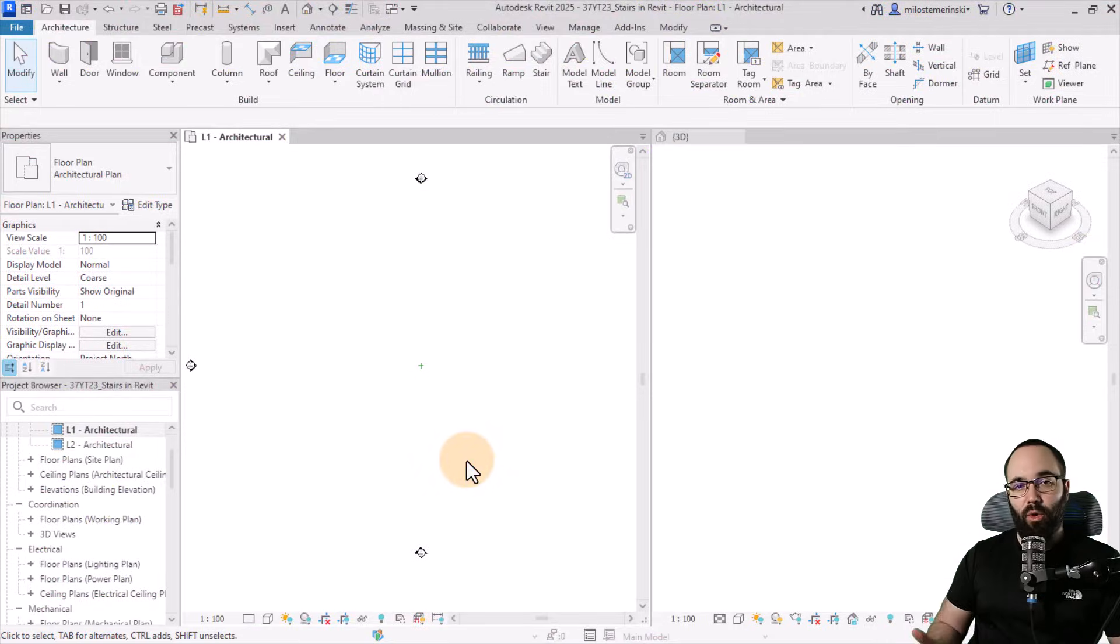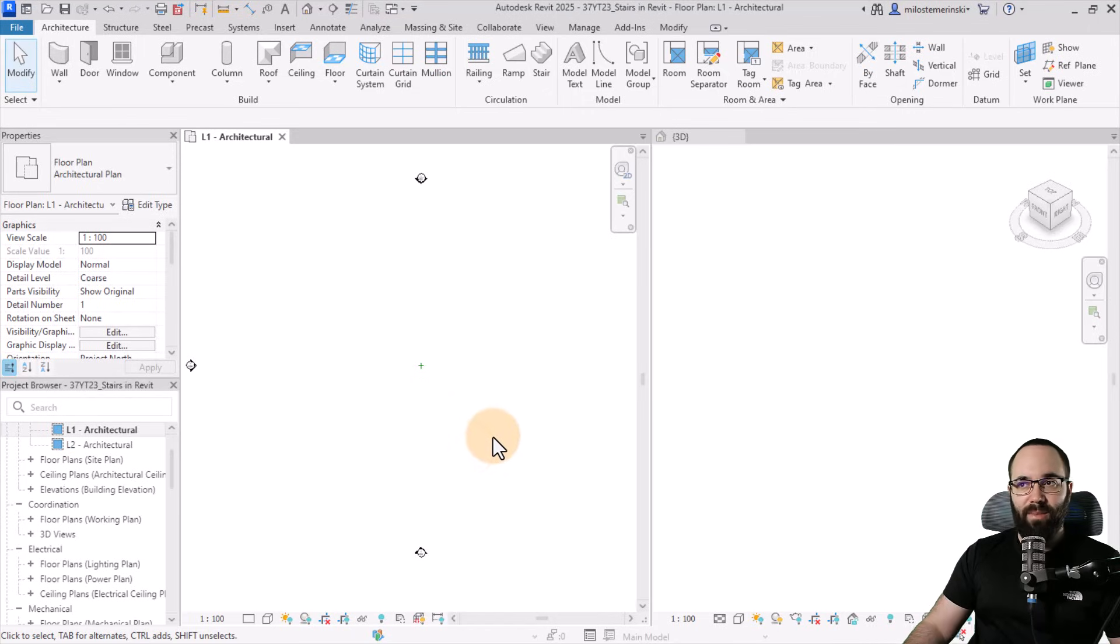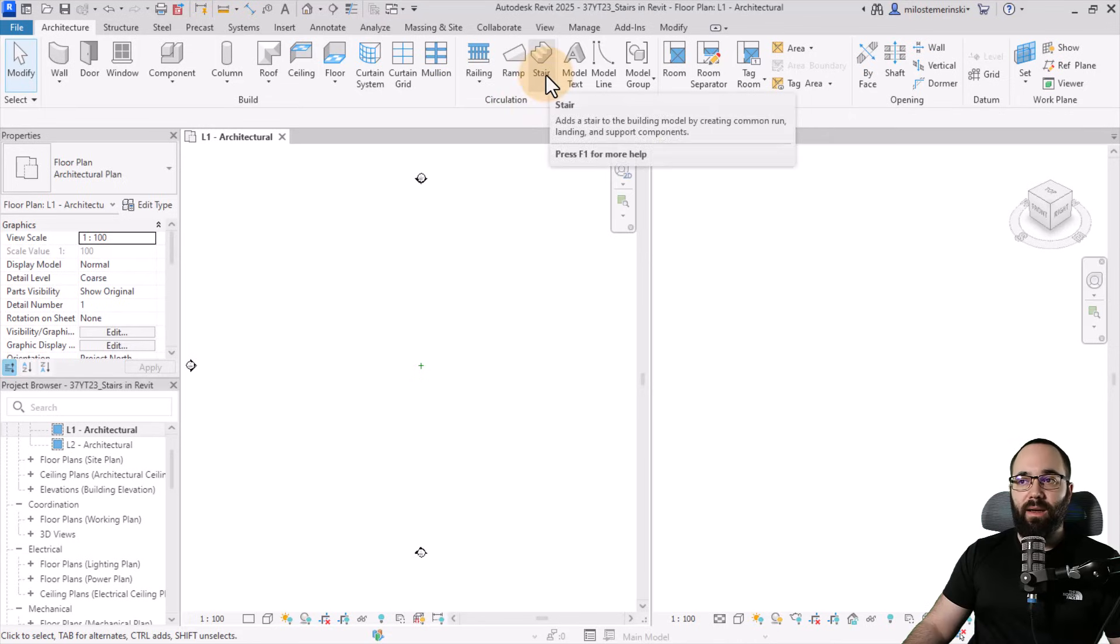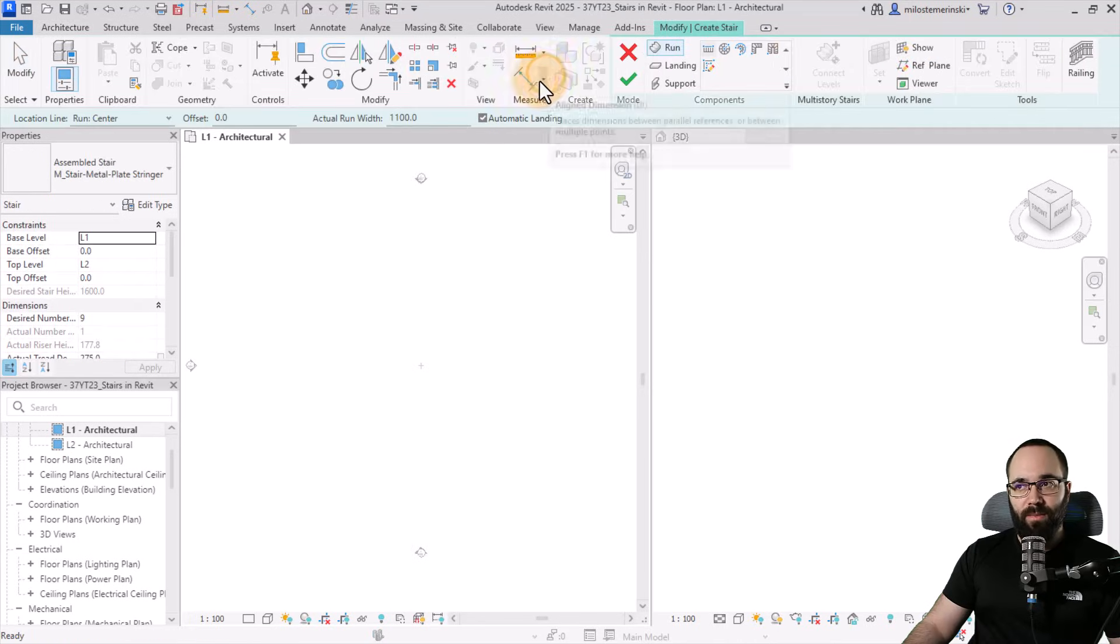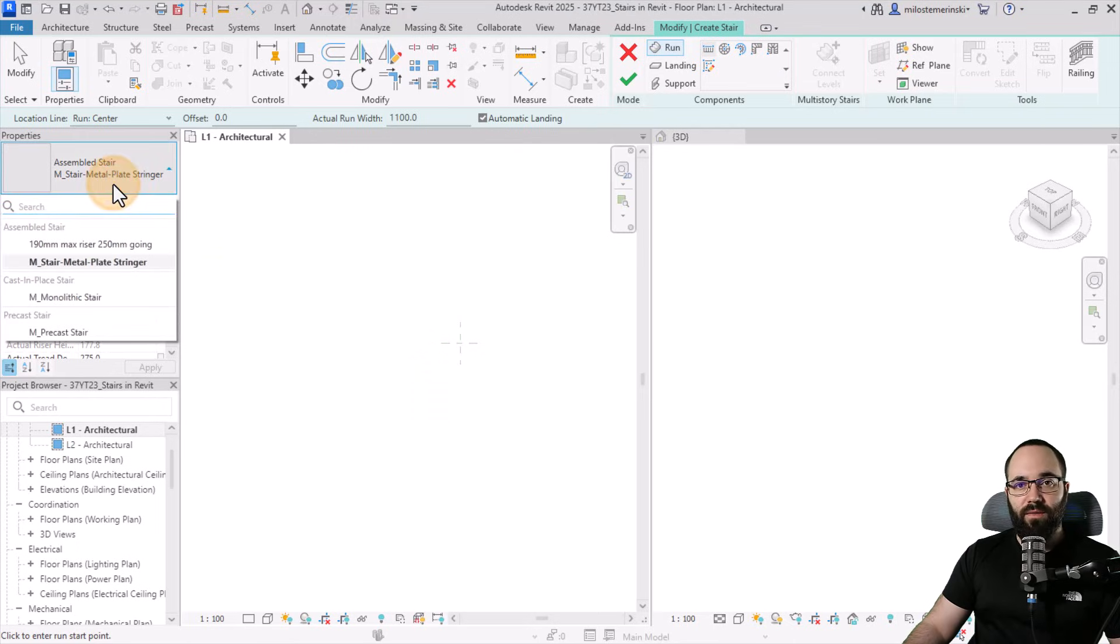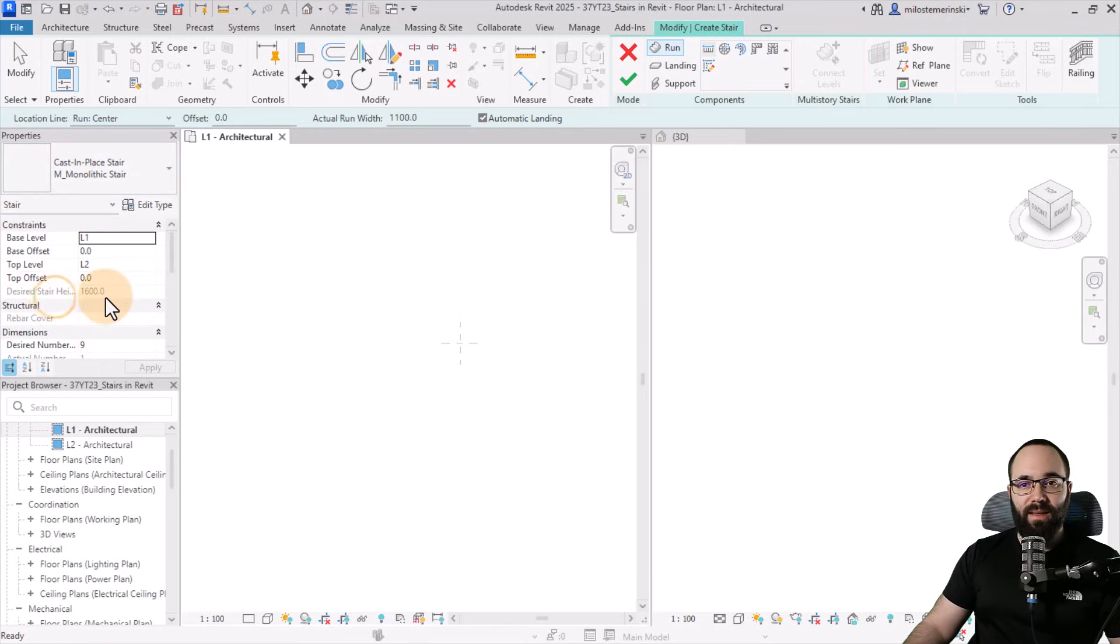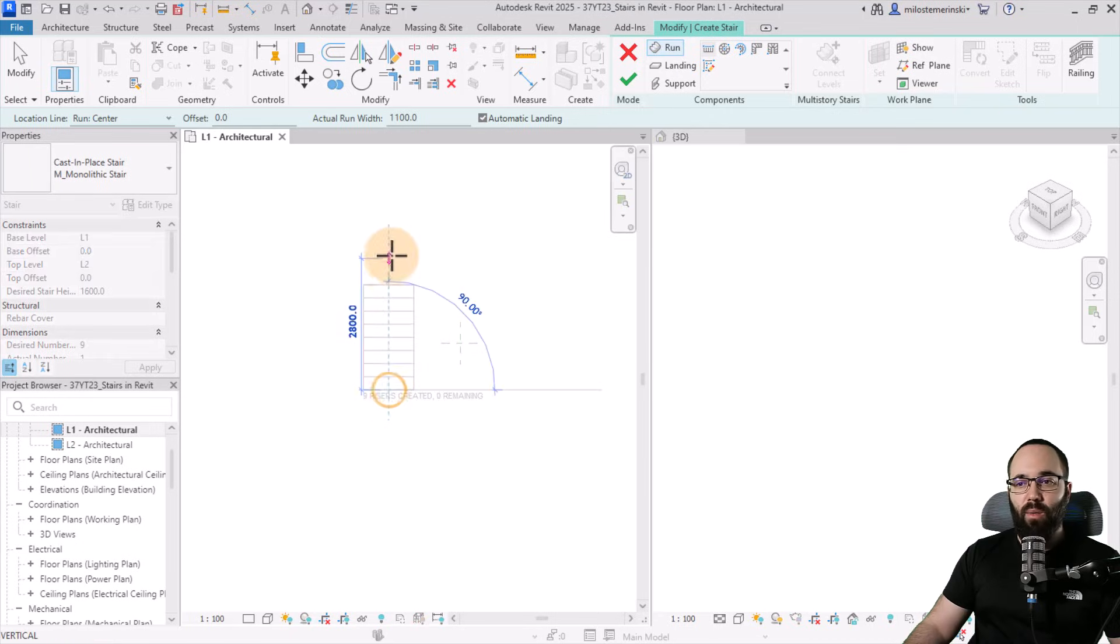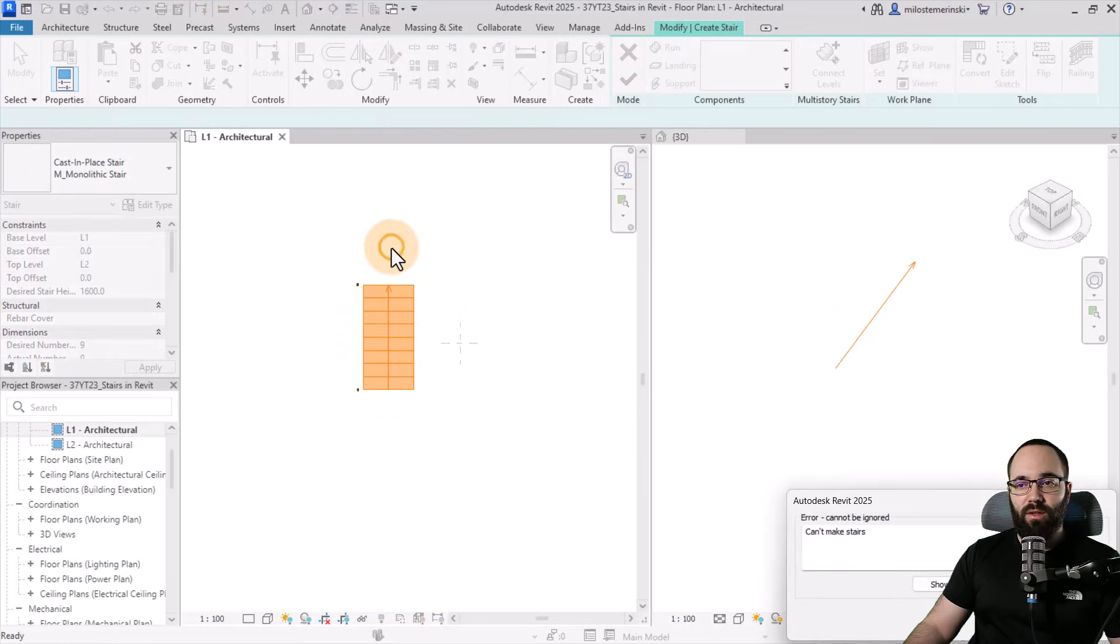And here we are in Revit. So let's immediately get into it by placing the first stair. Go to Architecture, Circulation Panel, and click on the Stair tool. Then we're going to zoom in a little bit here. Placing the stair is really simple. You first need to define the stair type. I'm going to make it the monolithic stair type, going from level one to level two with no offsets. Click one, click two, we're done.